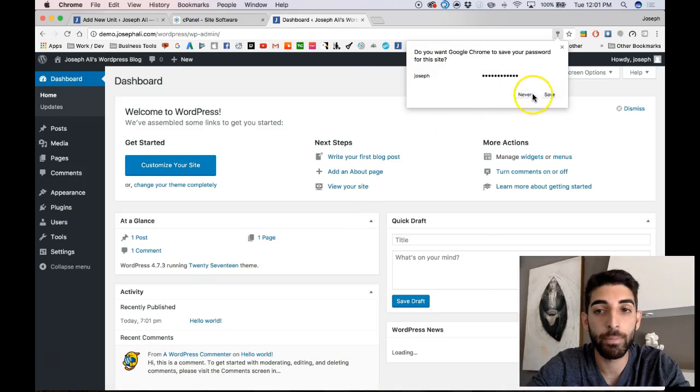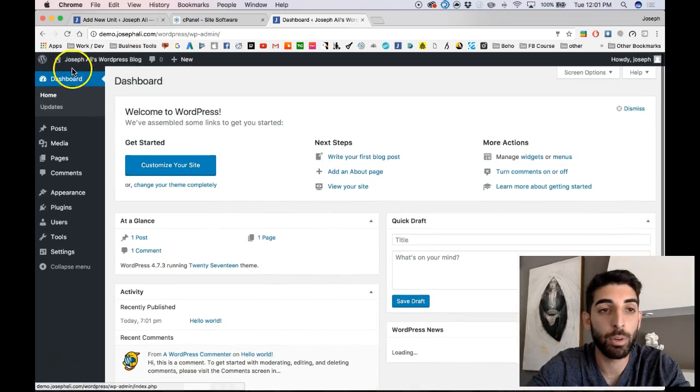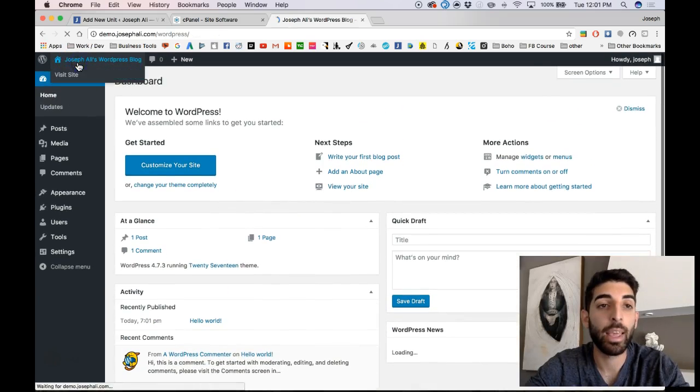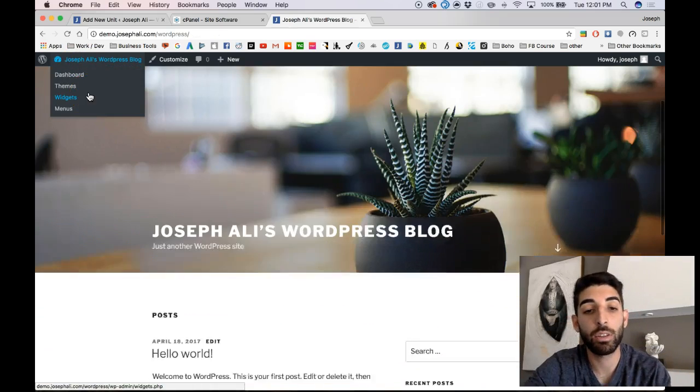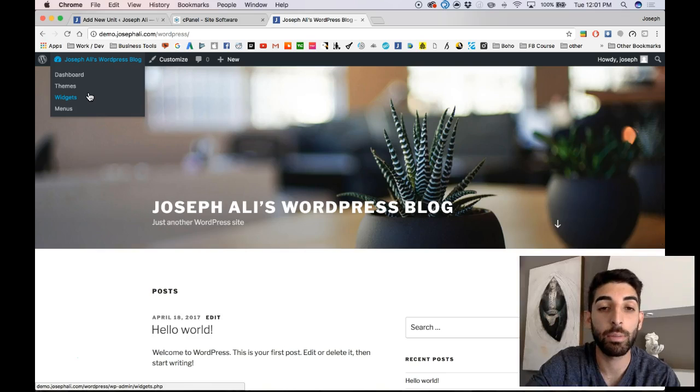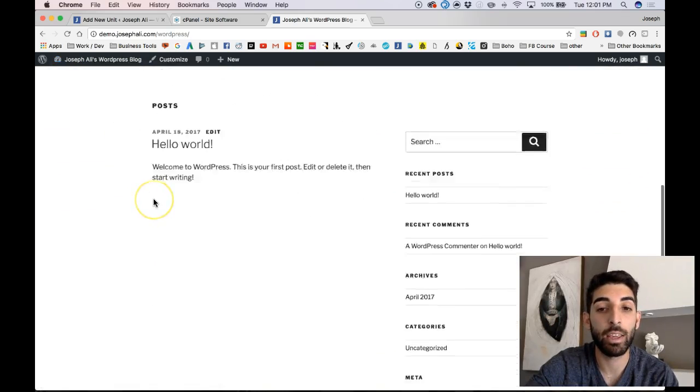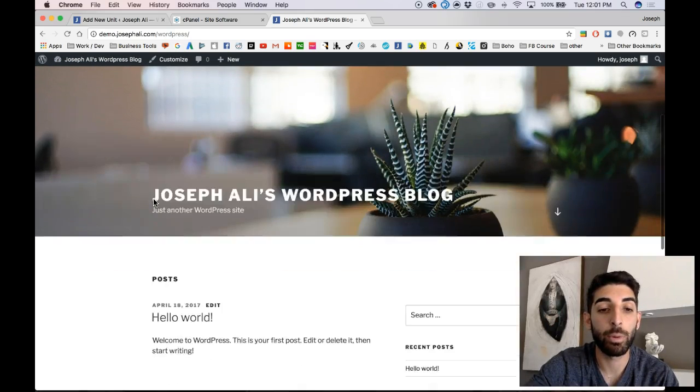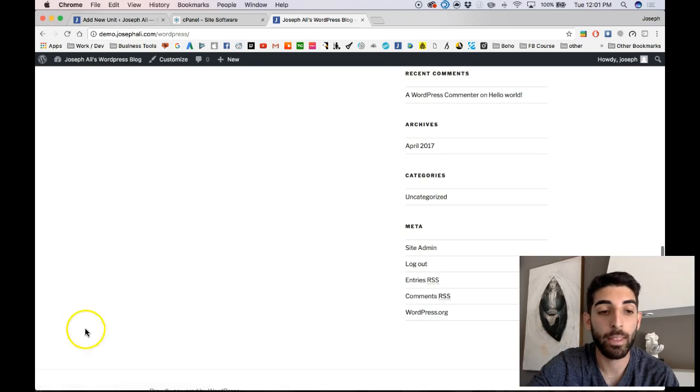There we go. So now I have access to WordPress install, and literally in just a few clicks, using the cPanel dashboard, I have a WordPress website set up. Thank you.